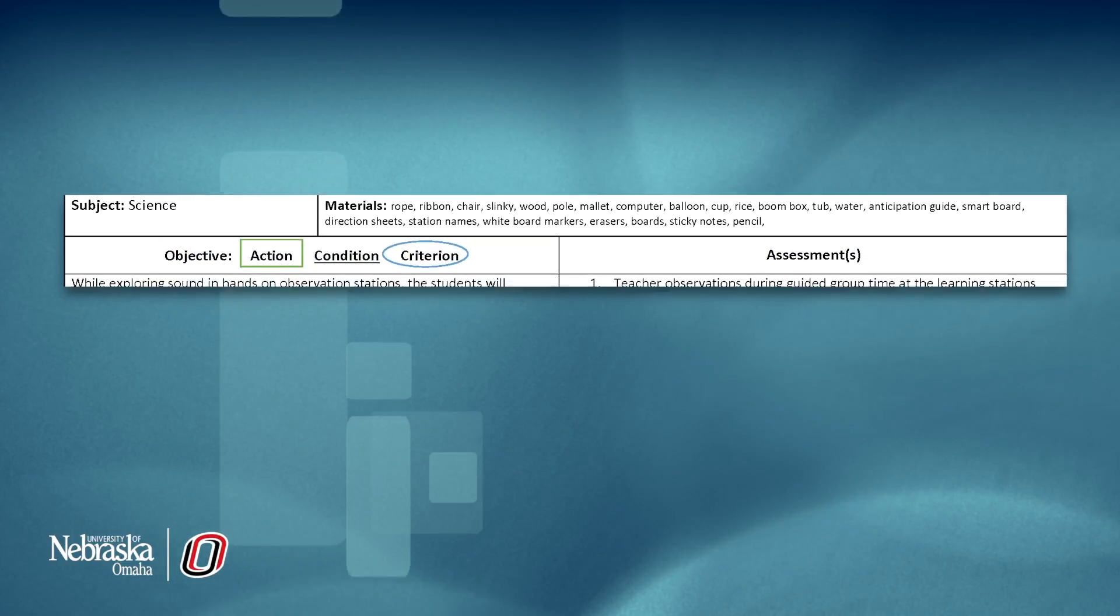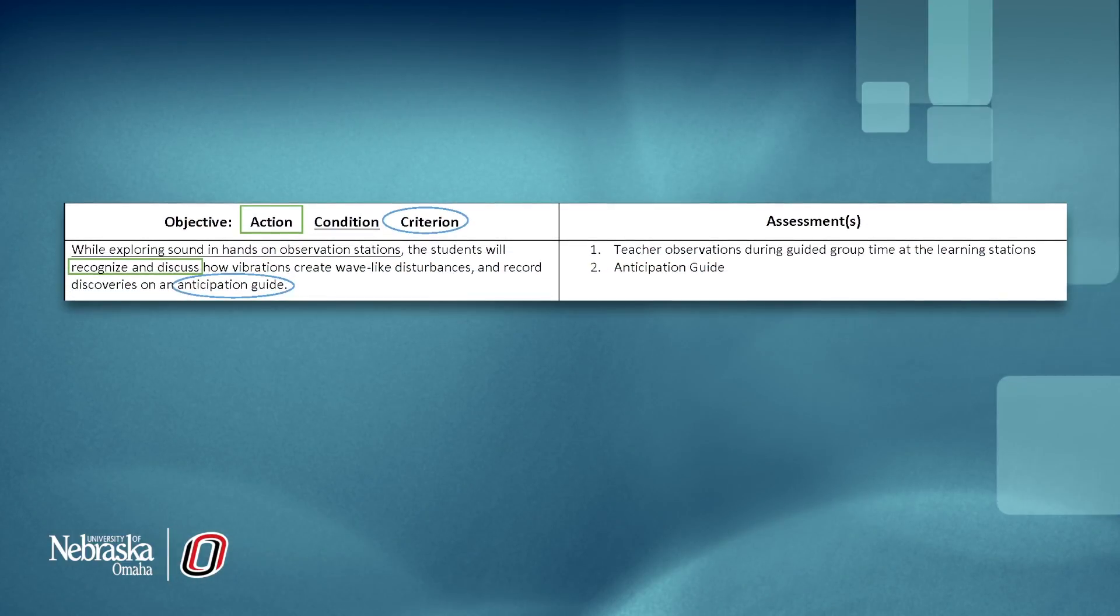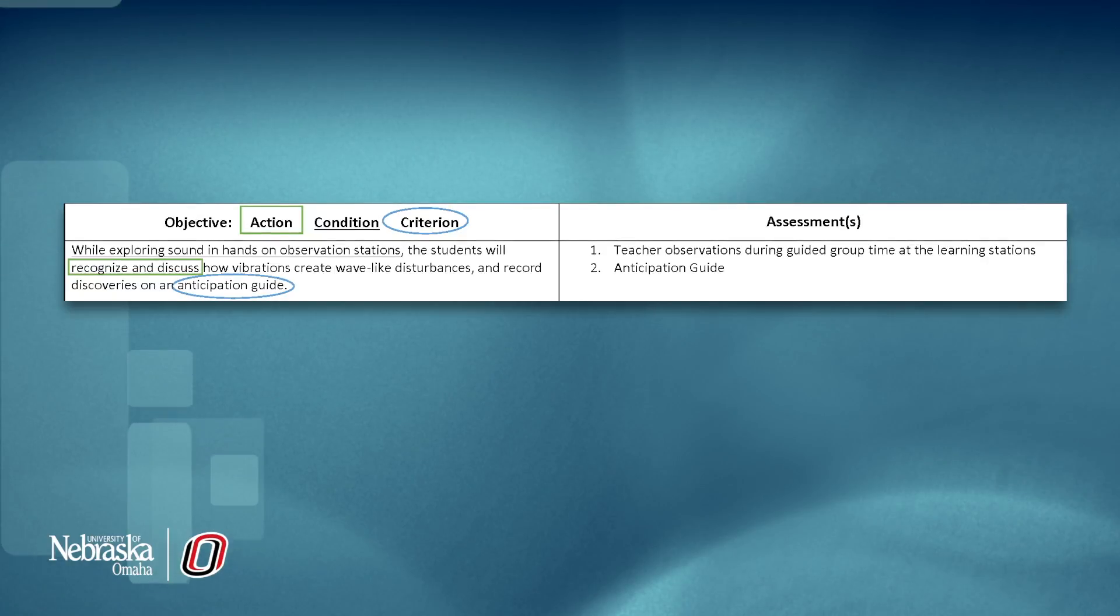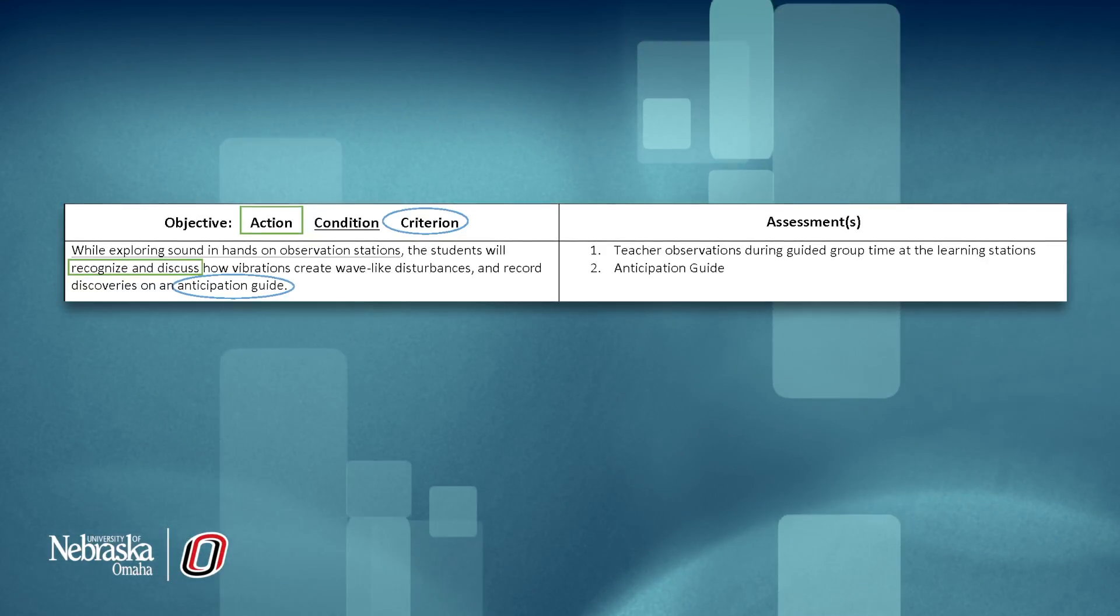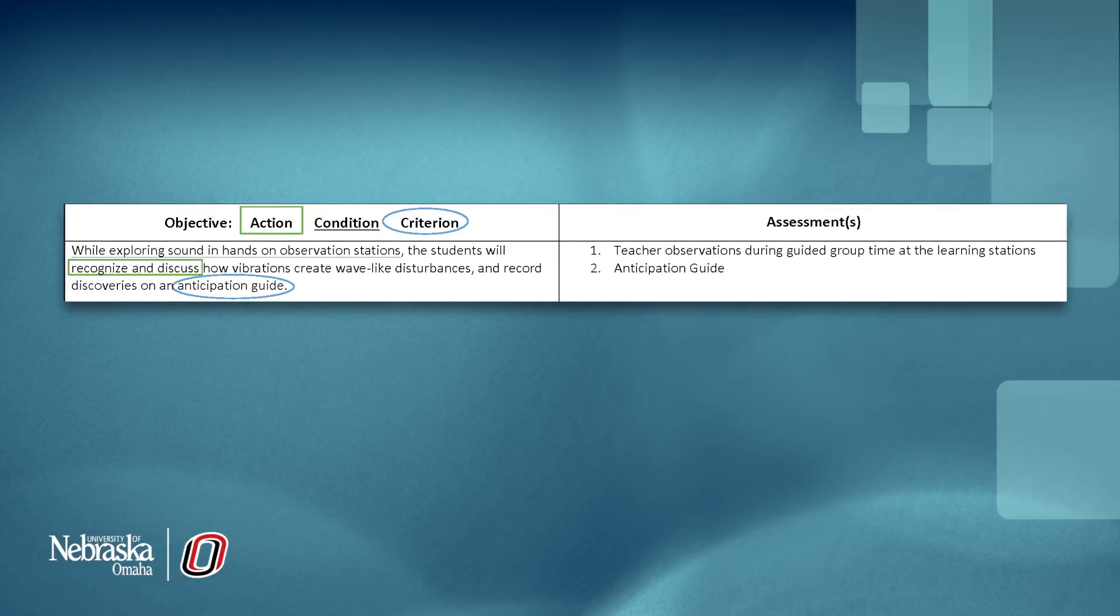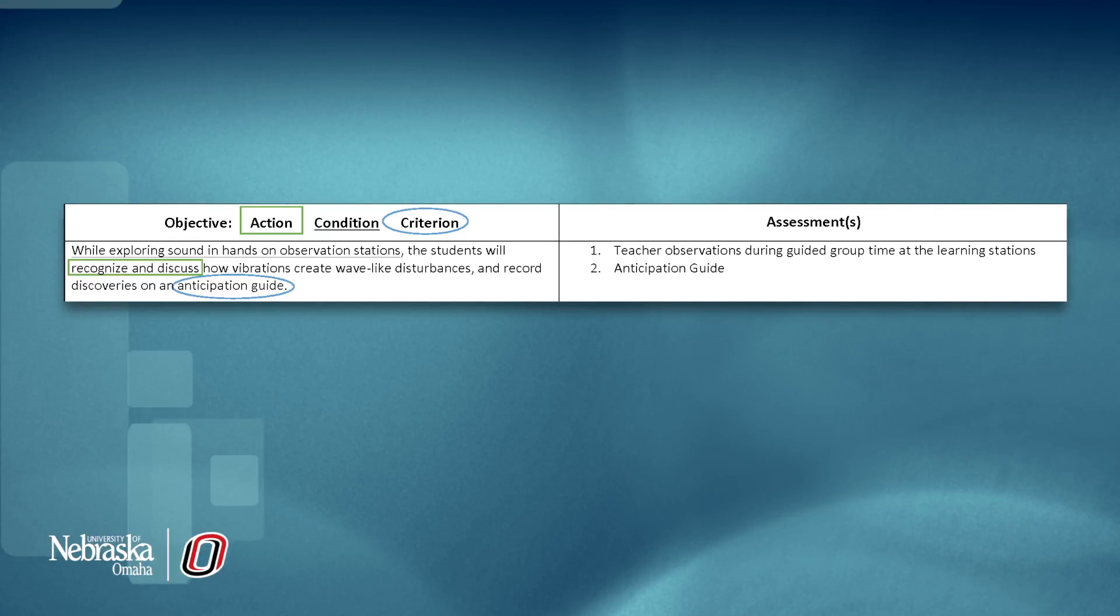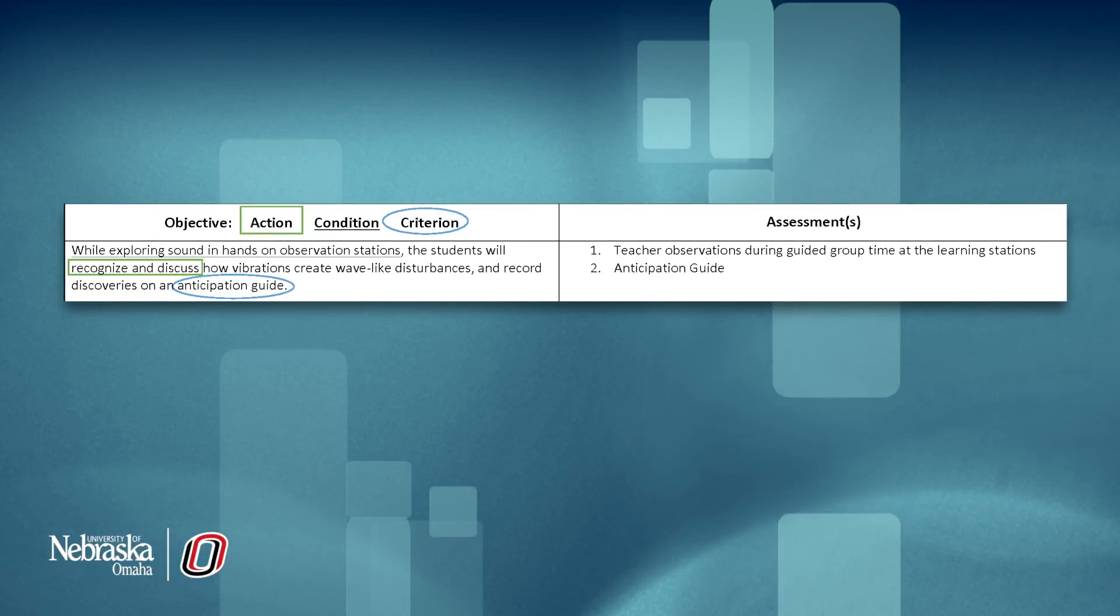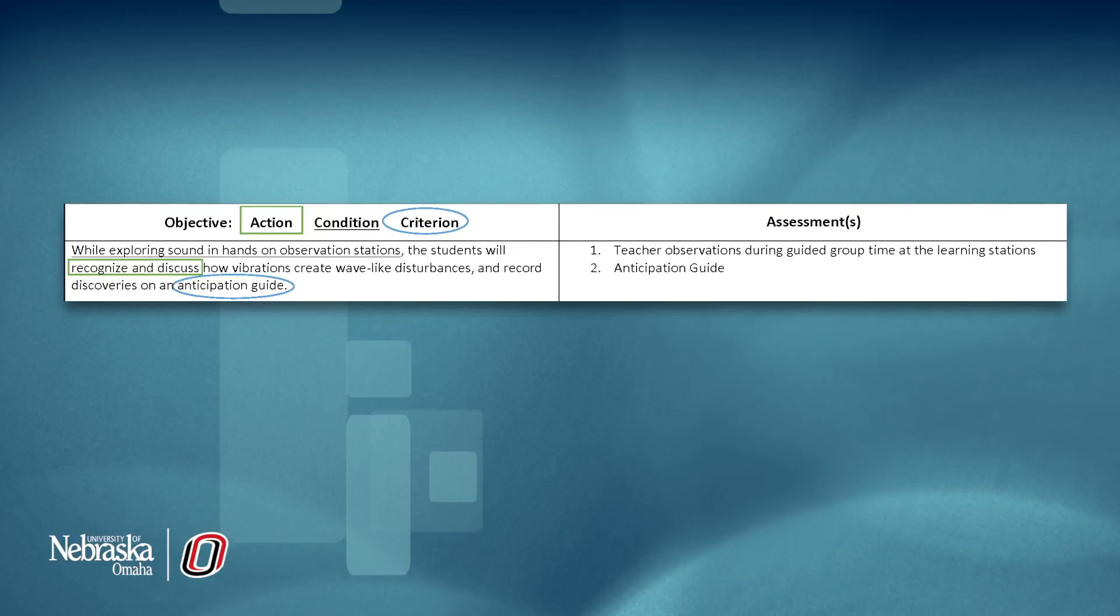The next section should look familiar. Here we have the objective written clearly with all three components indicated. While exploring sound and hands-on observation stations, the students will recognize and discuss how vibrations create wave-like disturbances and record discoveries on an anticipation guide.